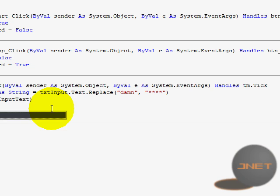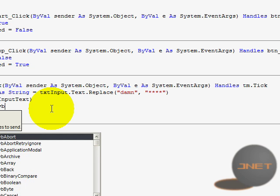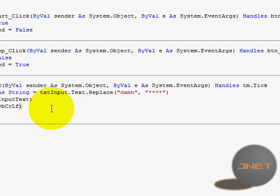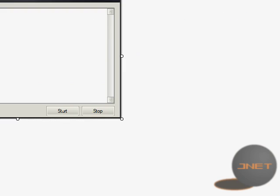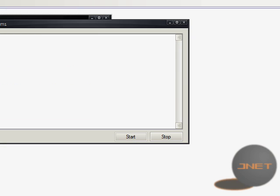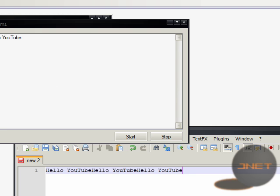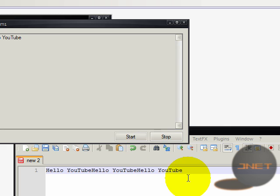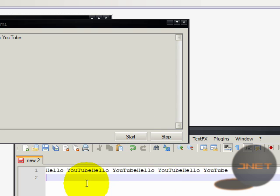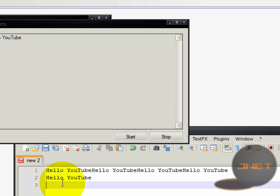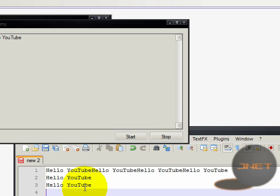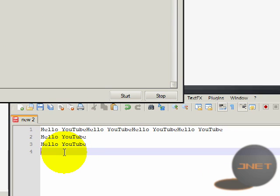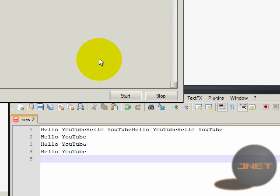So you can do this. Send keys dot send CRLF. That is a kind of visual basic code for enter. So I'm going to try this again. Hello YouTube. I'm going to start and then I'm going to select this. See now it's jump to the next line. And again. And again. So now it's kind of nice.